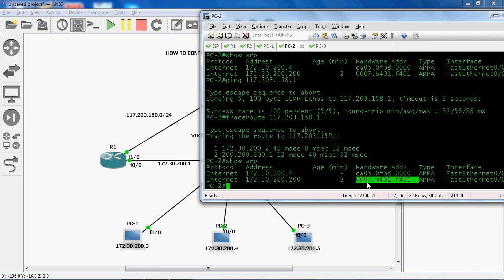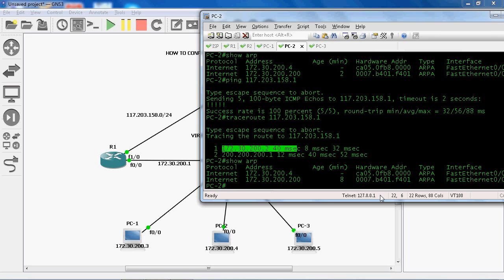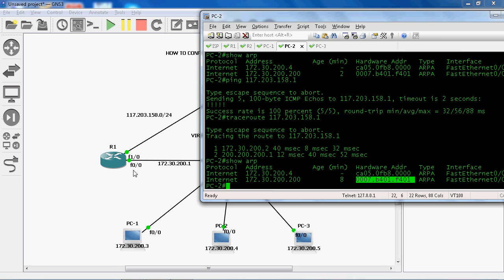Here we can see 007b.4001 is an active virtual MAC address — the network address of R1 router — but it will be communicating to ISP through R2 router. Previously, 007b.4001.F401 is R1's virtual MAC address, so it would communicate using R1 router, but here the link is down.